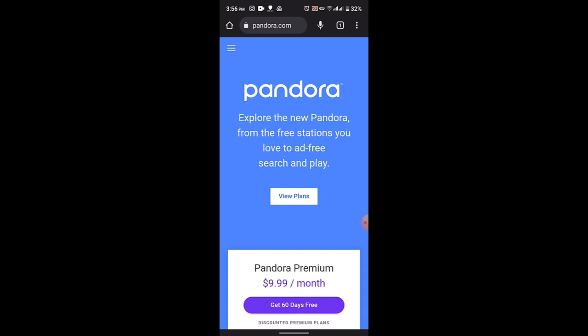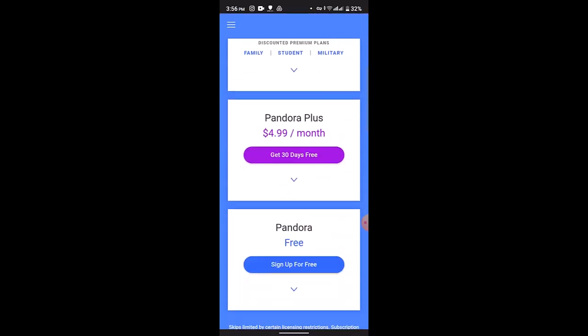In this way, you can change your offline station on Pandora. That is all for this video. I hope this was helpful. Make sure to like, share, and subscribe to our channel, and comment down below for any further queries. Thank you for watching — see you in the next video.